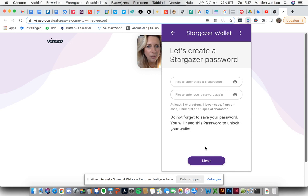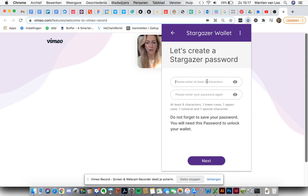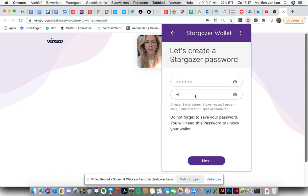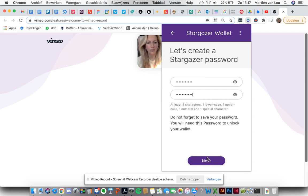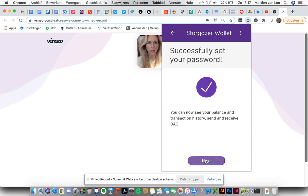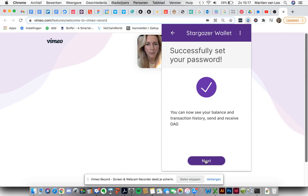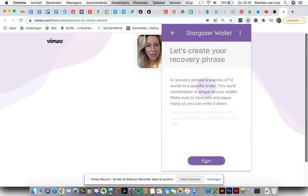Let's create a Stargazer password. Well that's an easy thing to do. Let's hit it off. Now hopefully I have the same password. Yay! Successfully set your password. This is easy right? Next step.